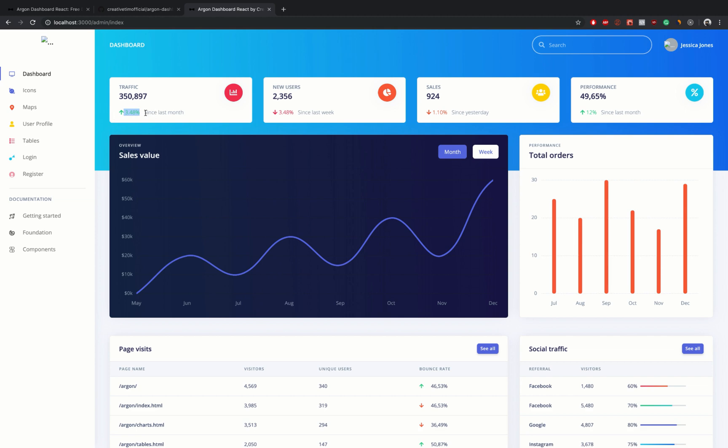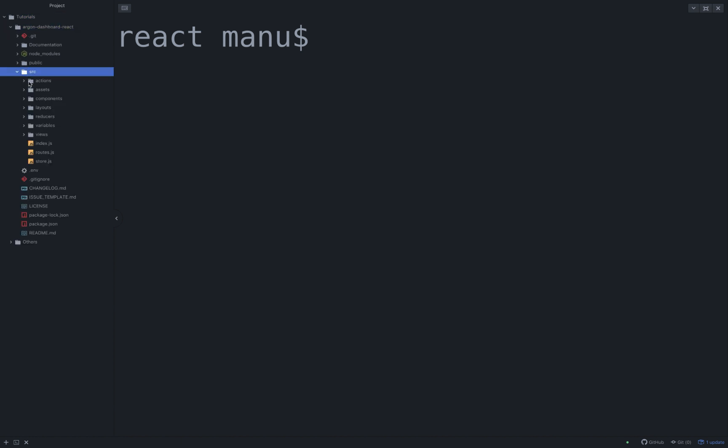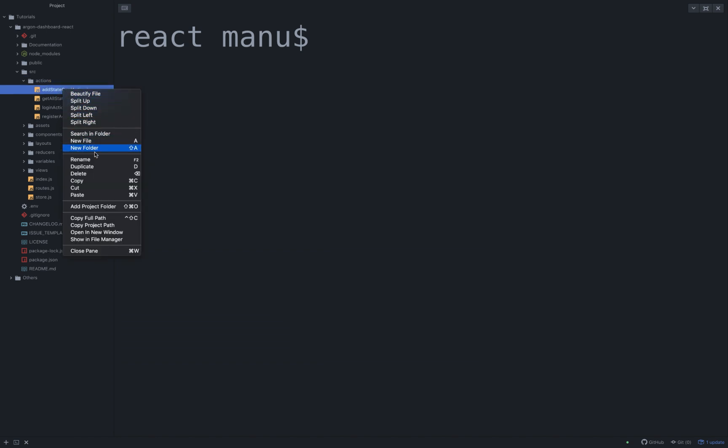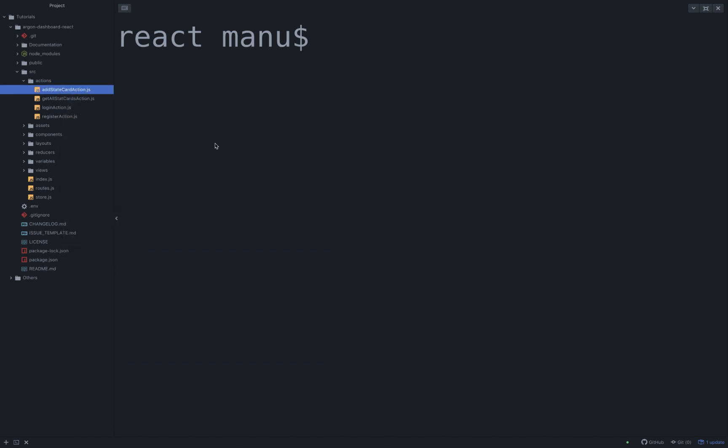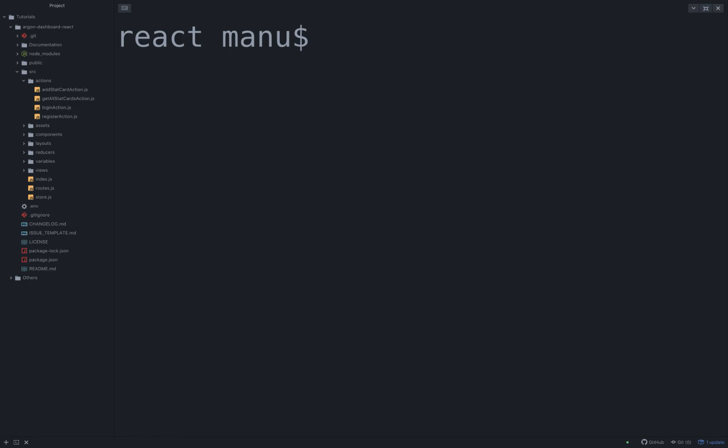So let's go back in the editor, open the project, go inside SRC actions stat card action. It seems that I've made a mistake on the name of this file, so let's go ahead and change it from state to stat card action. Okay.